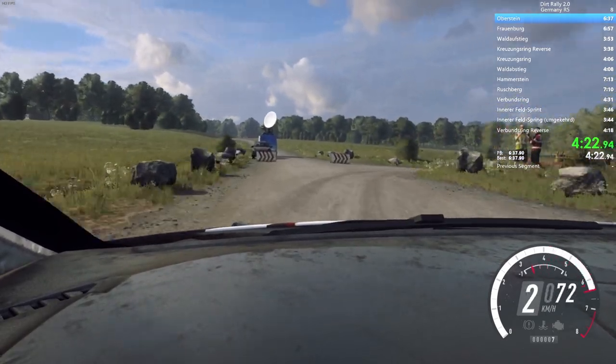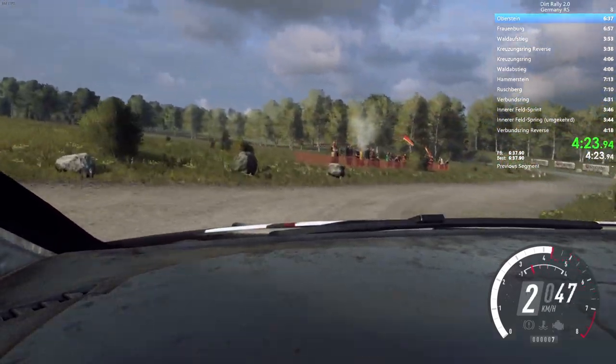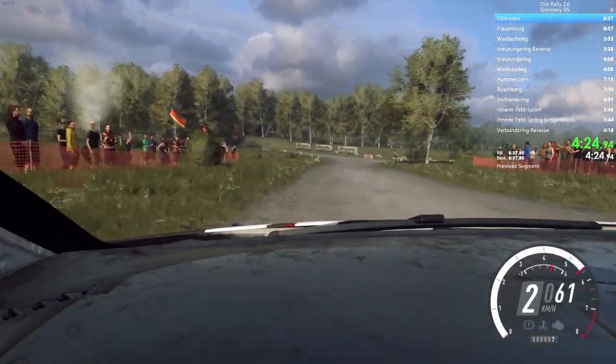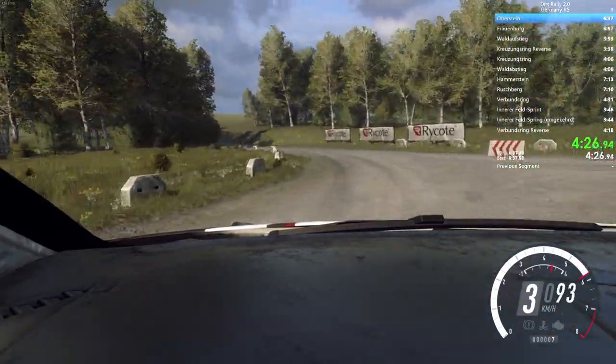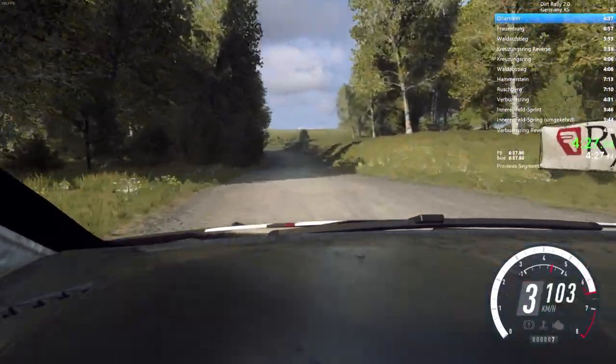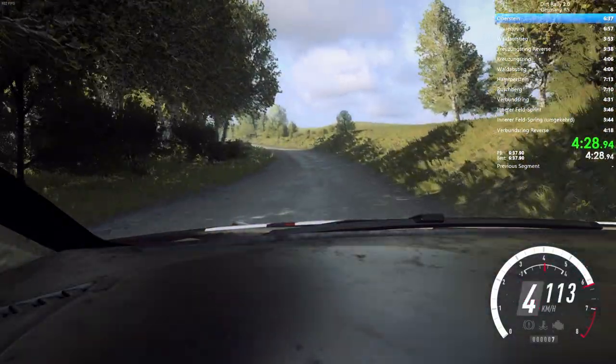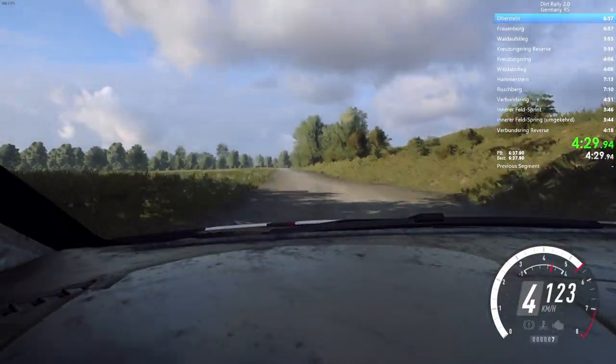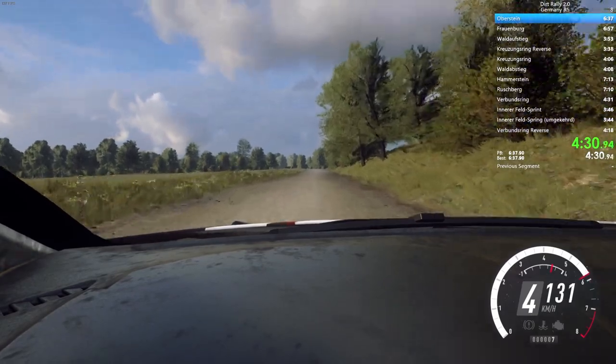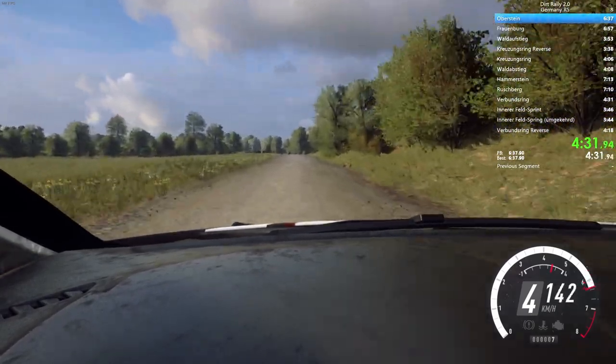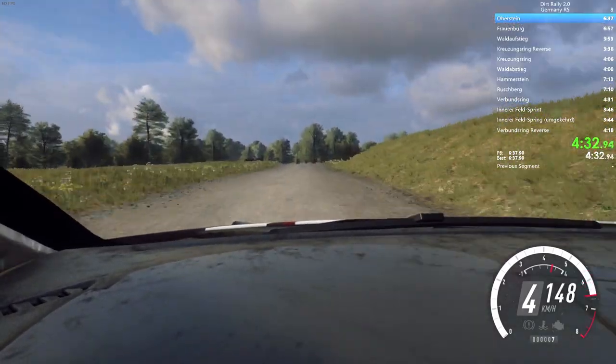50, turn, 3 left, open, opens, into 5 left, 150. Slow, 6 left, over crest, into turn, 1 right, don't cut.